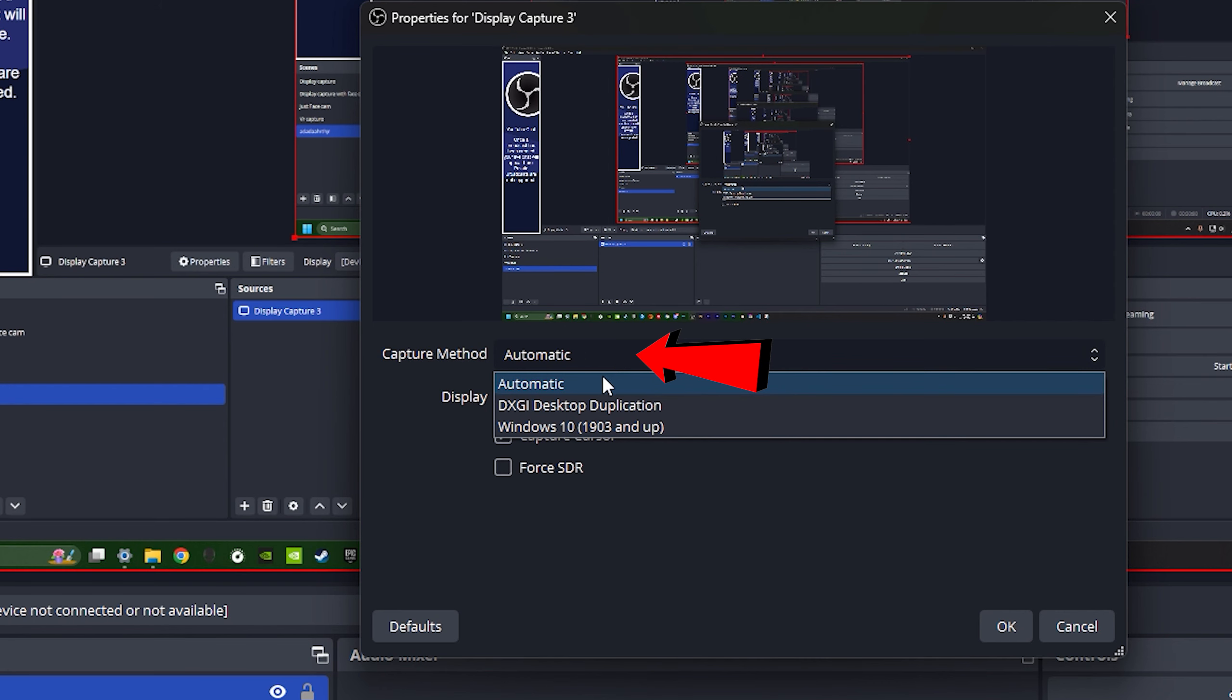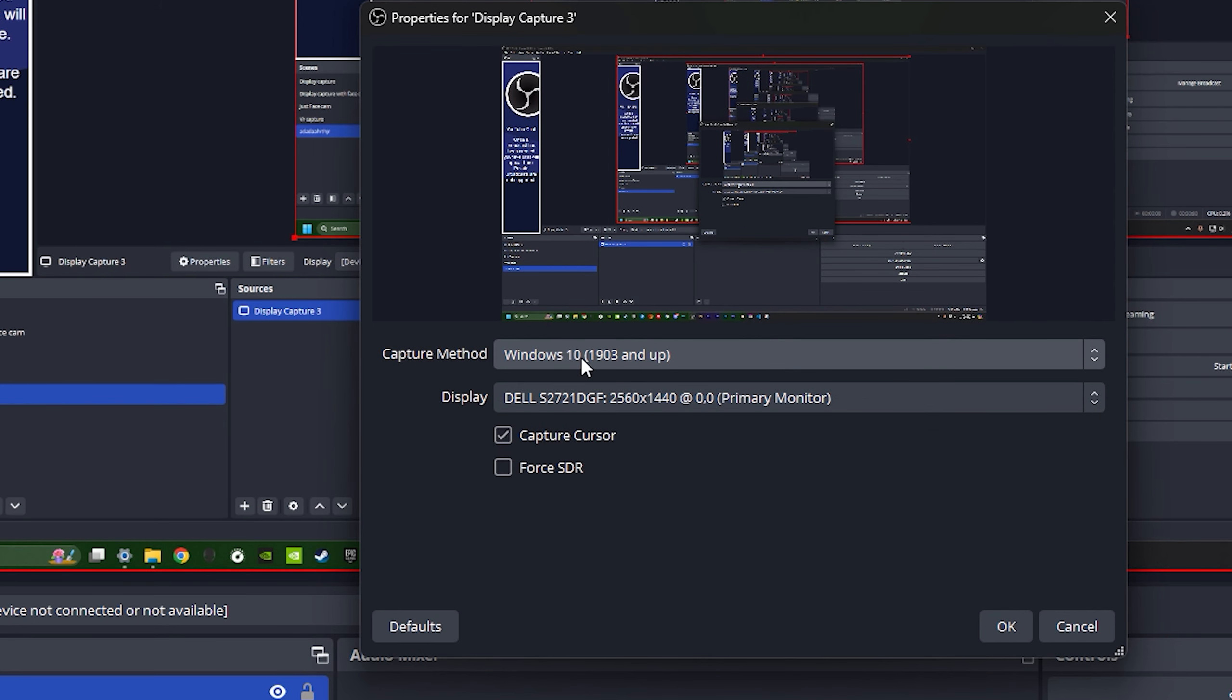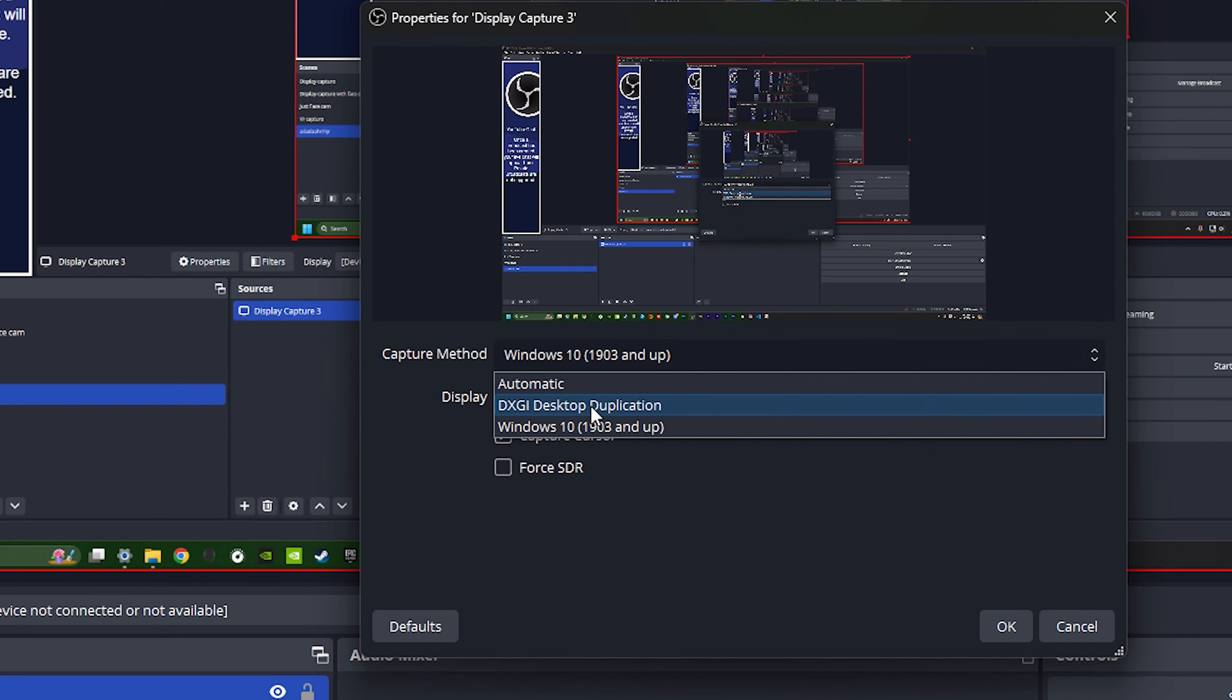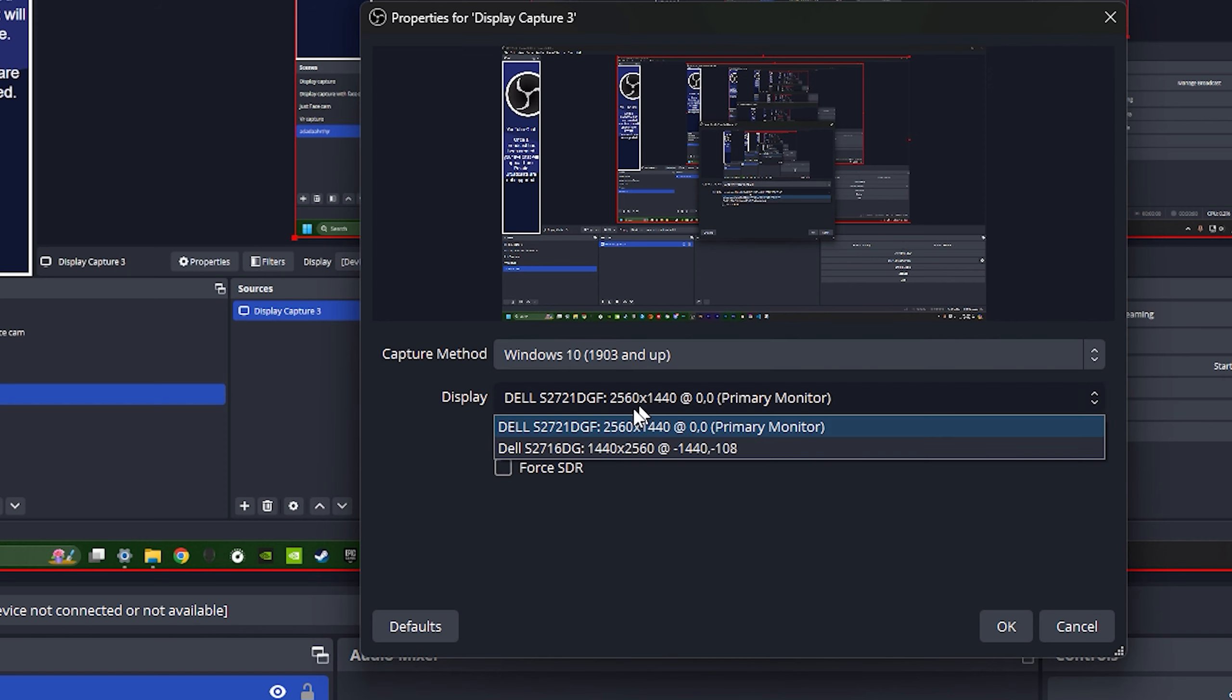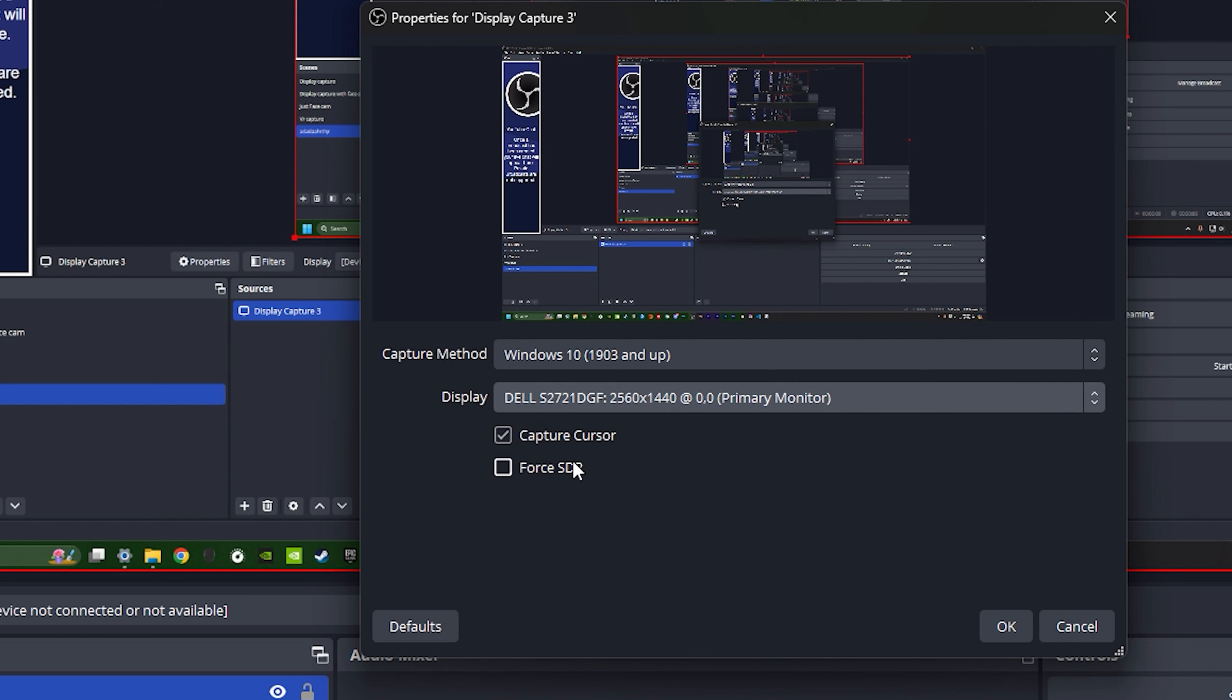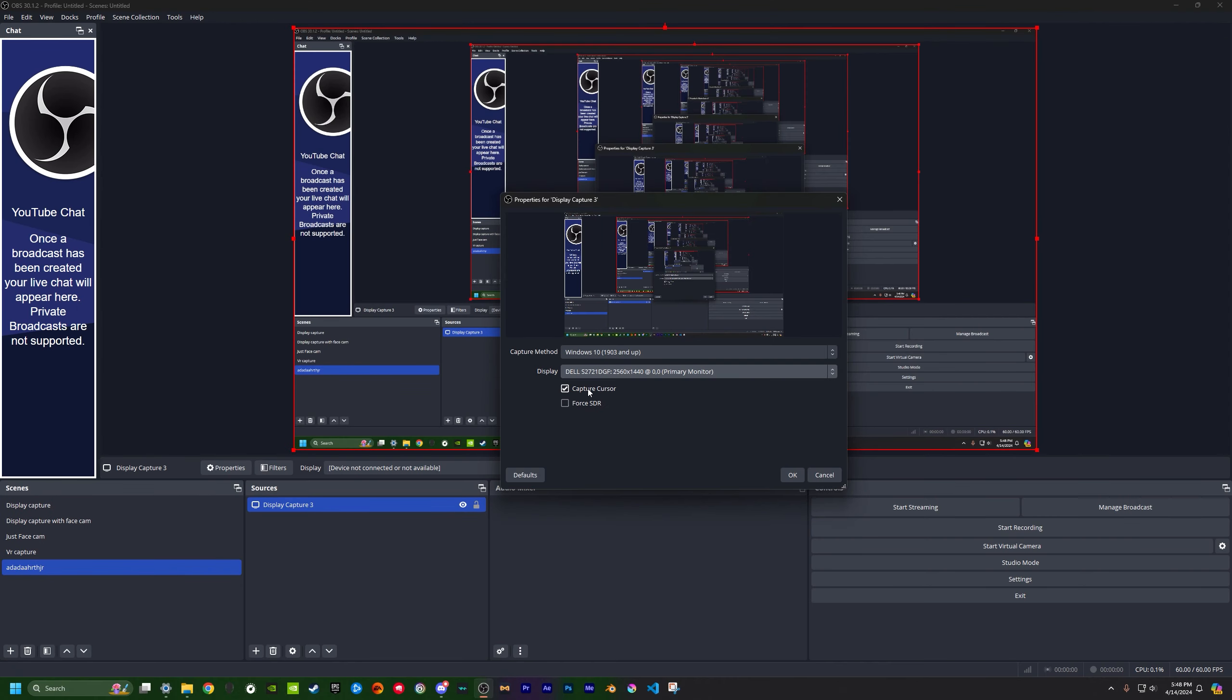Capture method, Windows 10. If you're running something slower, probably this one, but I think Windows 10, from what I saw online, is the best. And then you can change the monitor, I'm going to leave it on my main monitor. Capture cursor, you probably want that so people know where your cursor is.